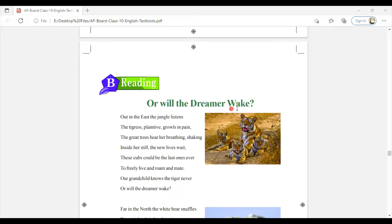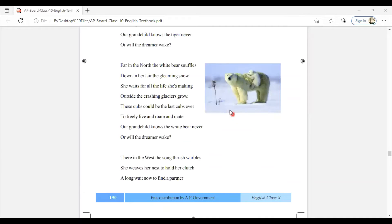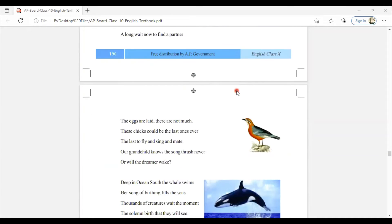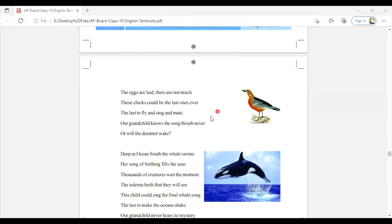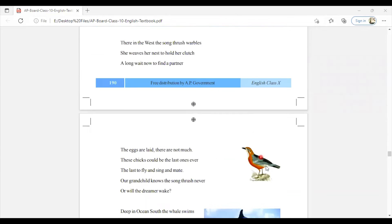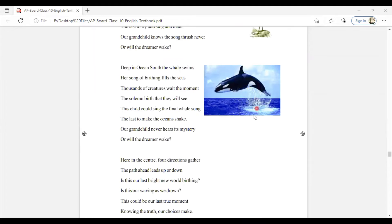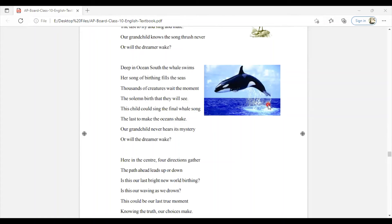She says that tiger is the East part of the jungle. Then she speaks about the white bear in the North part of the jungle. Then it also talks about a bird, thrush bird, which is from the West. Then she speaks about the whale, blue whale, which is from the South region.